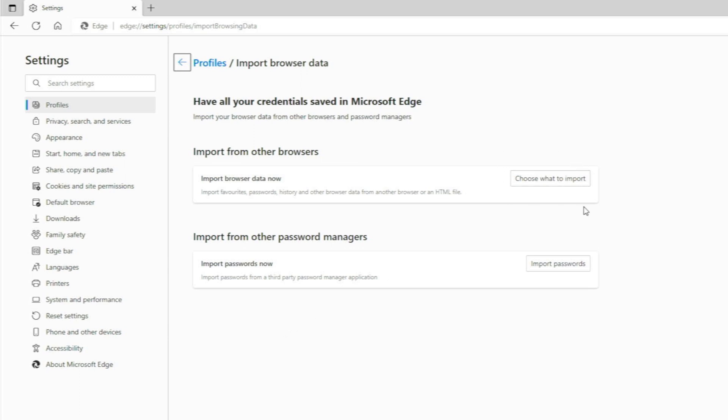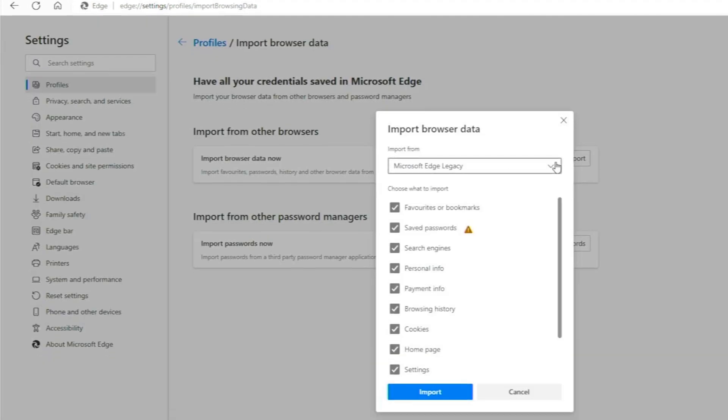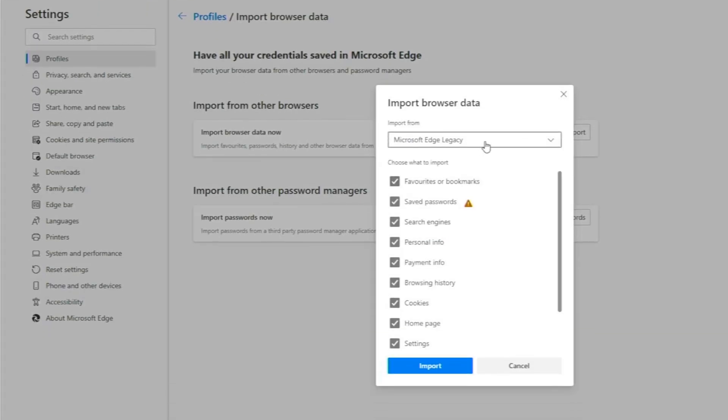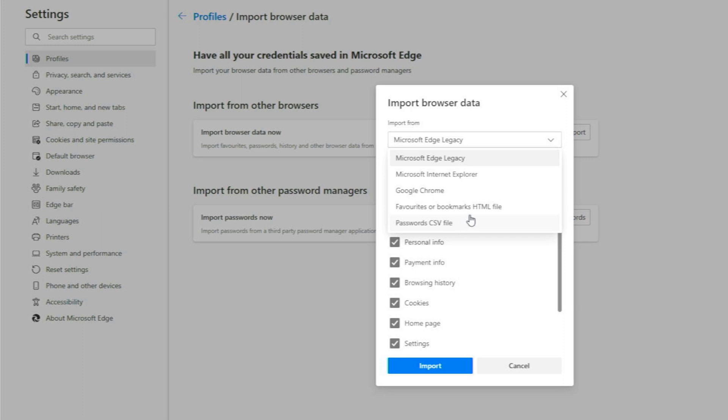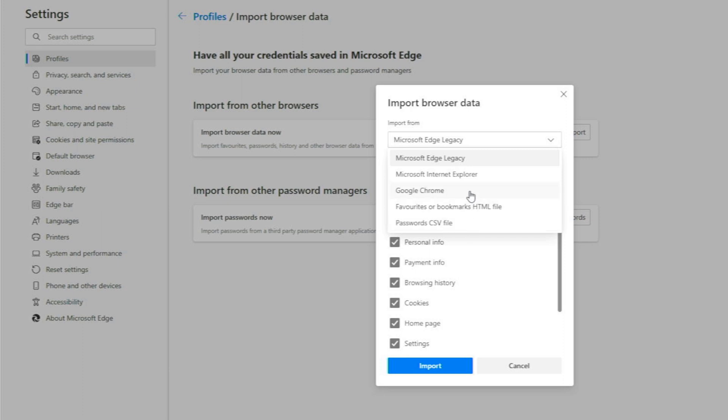Choose what to import. You can click on that and then you've got the drop-down menu here. Import From. So there's a couple of different options here. Microsoft Edge, Microsoft Internet Explorer, Google Chrome, which is the one we're going to do here, and some other ones there. Favorites or Bookmarks HTML, and Passwords CSV file.